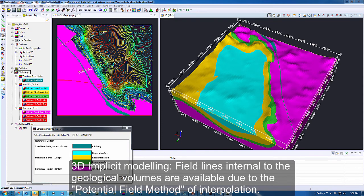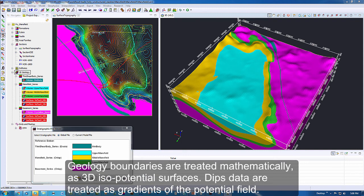You may be reminded from previous YouTube videos in this series that GeoModeler is an implicit modeler and it couples together structural data with the contact data of the boundary, treating it as an isopotential surface. The dip data are treated like a field line of the surface in 3D.